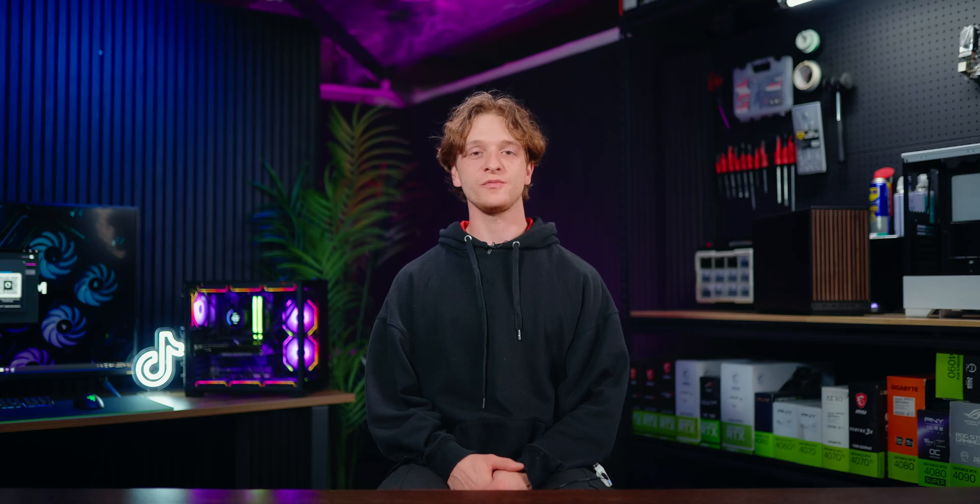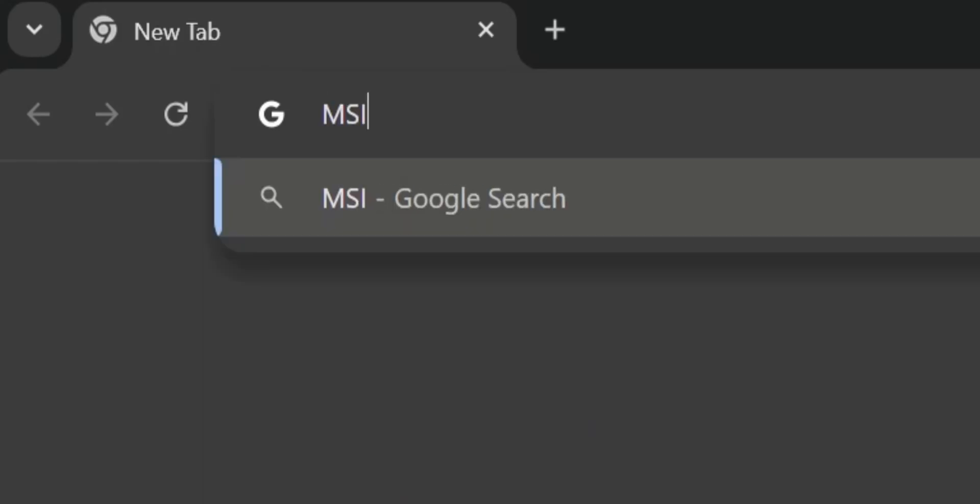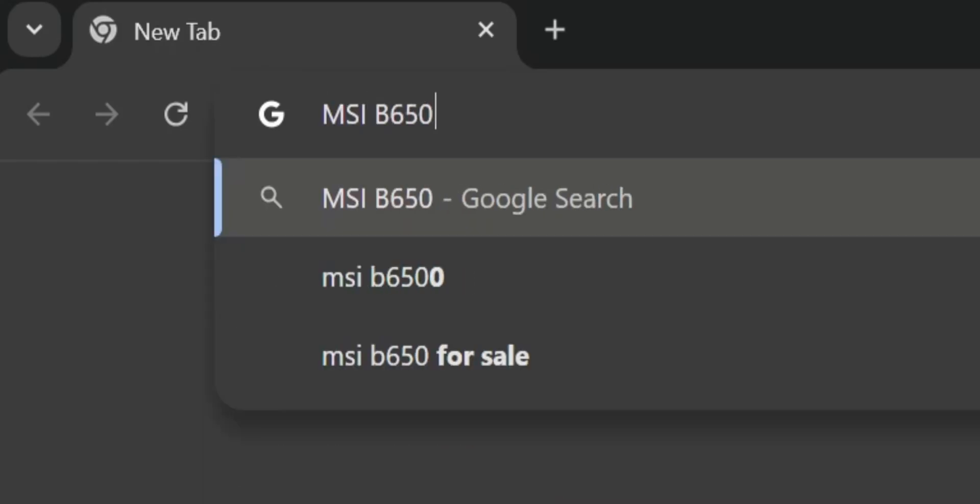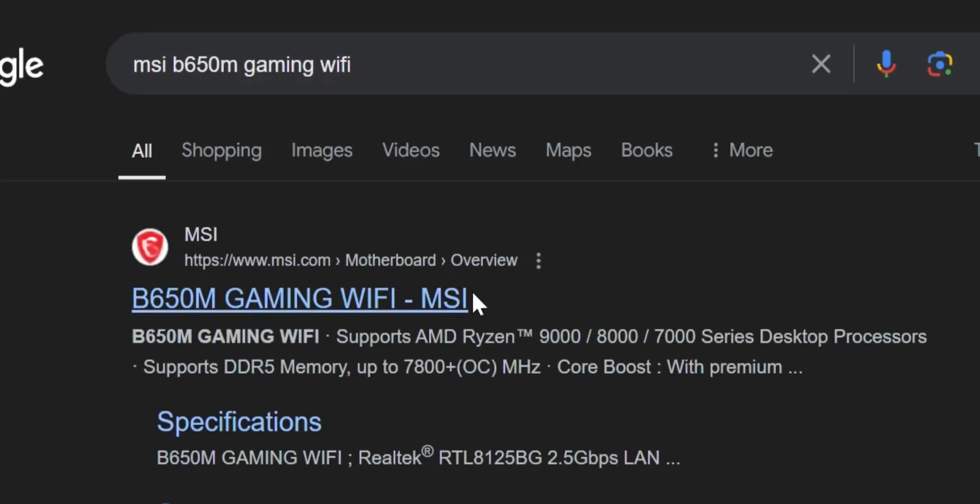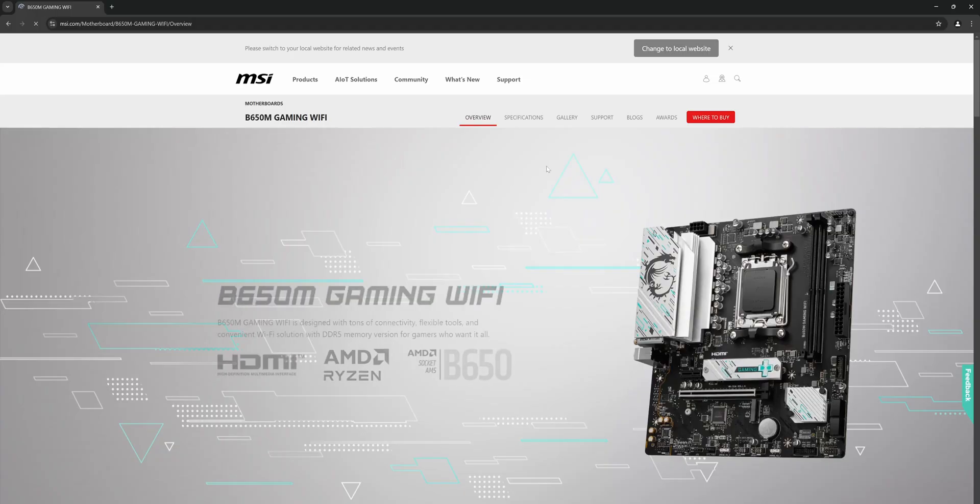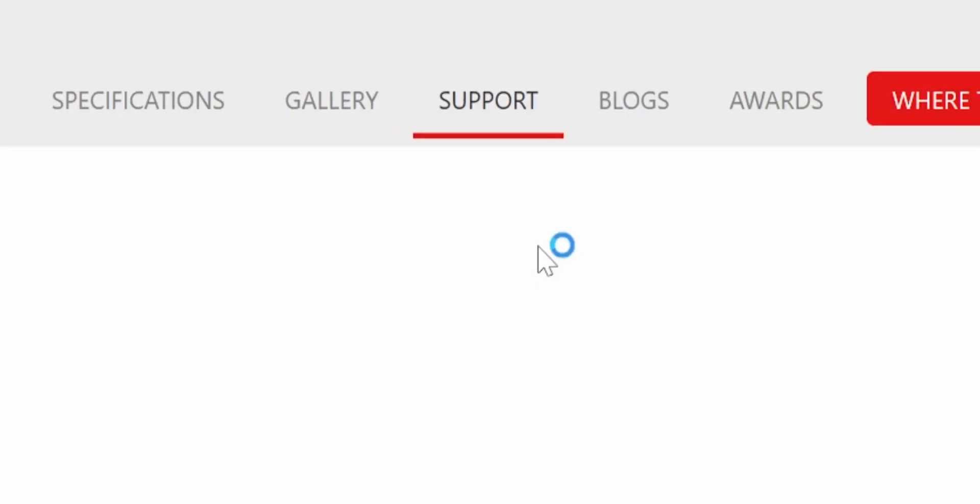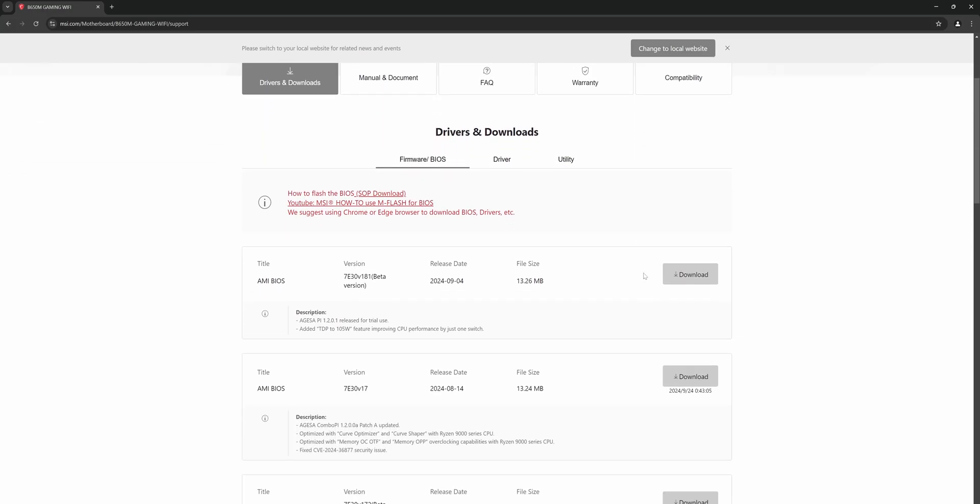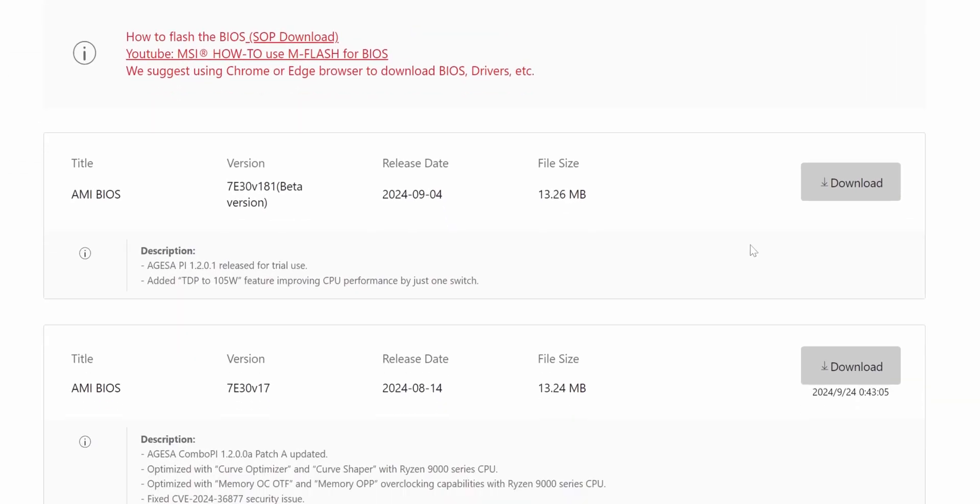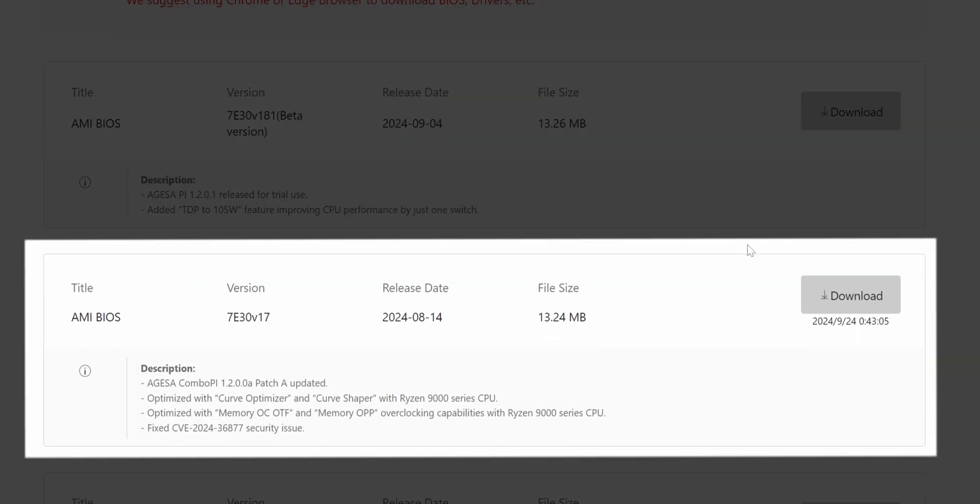Now that we have the motherboard model, we'll need to download the latest BIOS that's available. In your browser, search for your motherboard model. In this case, it's the MSI B650M Gaming Wi-Fi. Click the official MSI product page and click on the support tab. Find the firmware slash BIOS section and download the latest non-beta version.